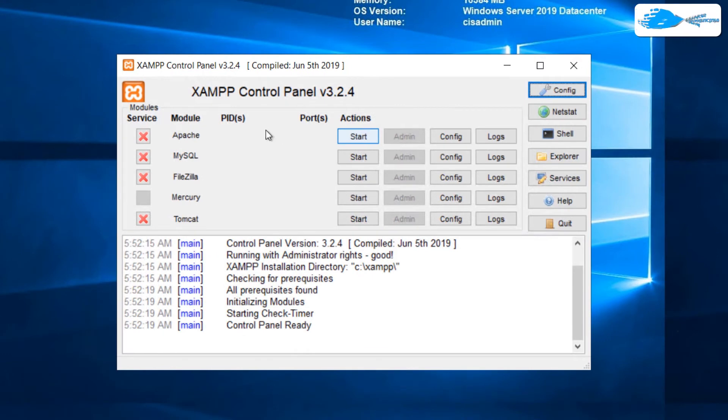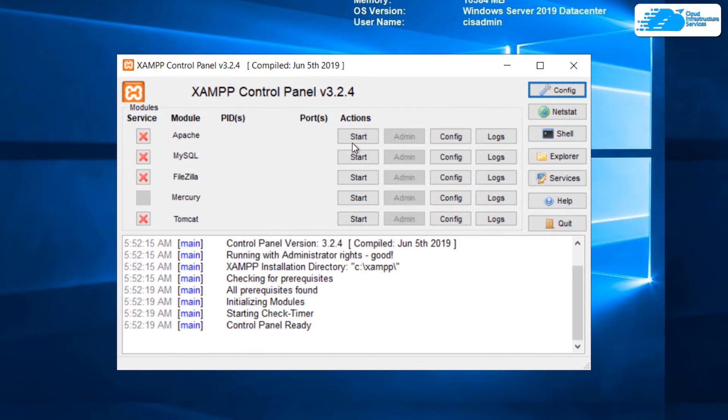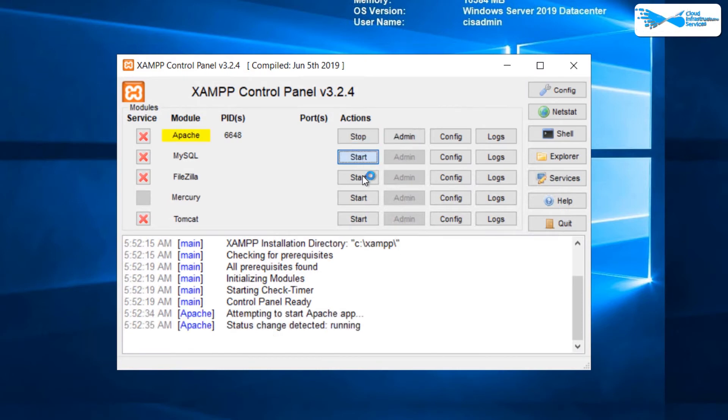From here, you can start different services like Apache, MySQL, Filezilla, Mercury and Tomcat. I'm just going to quickly go over them and start them all.